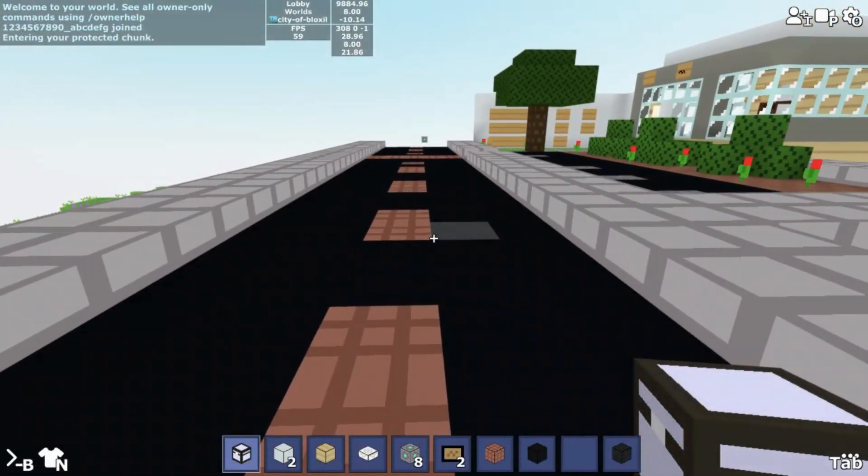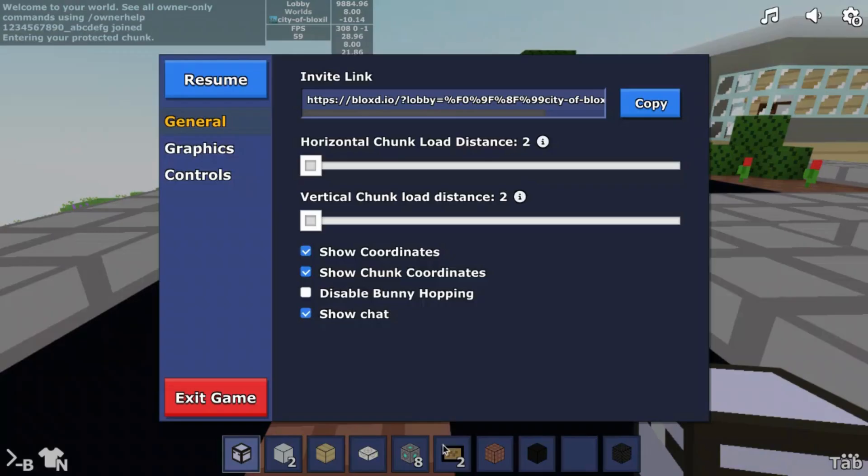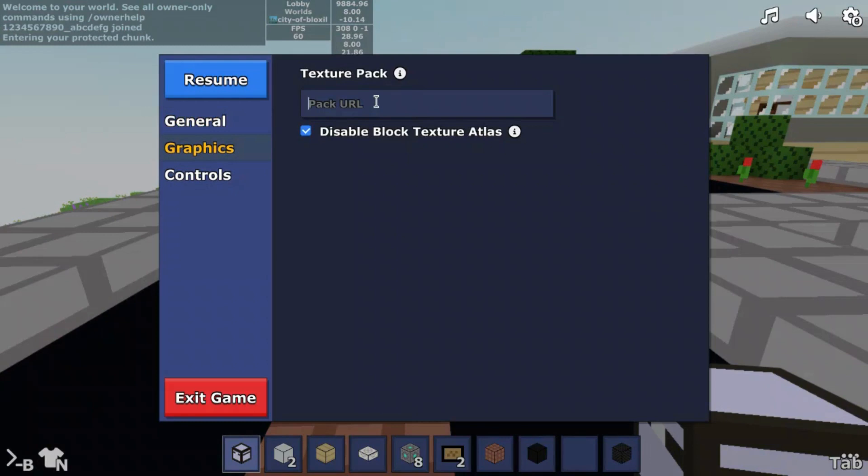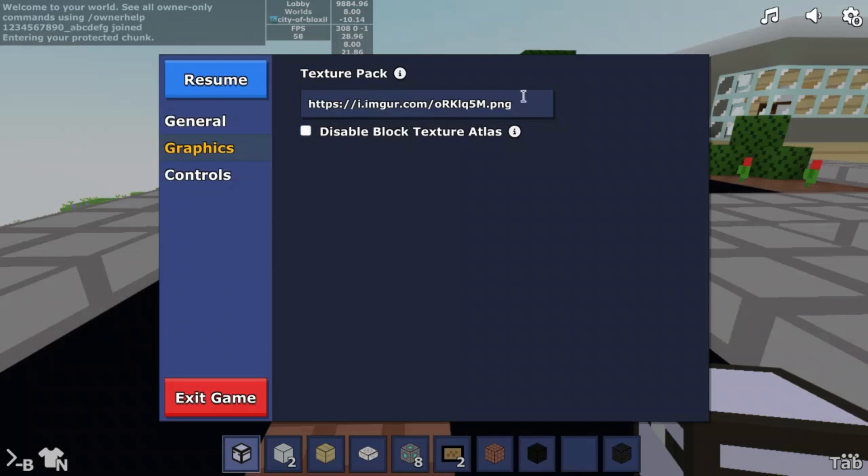Now go to the settings menu, click or tap graphics. Disable block texture atlas, and now paste in the texture pack onto this text box. F5 or reload.